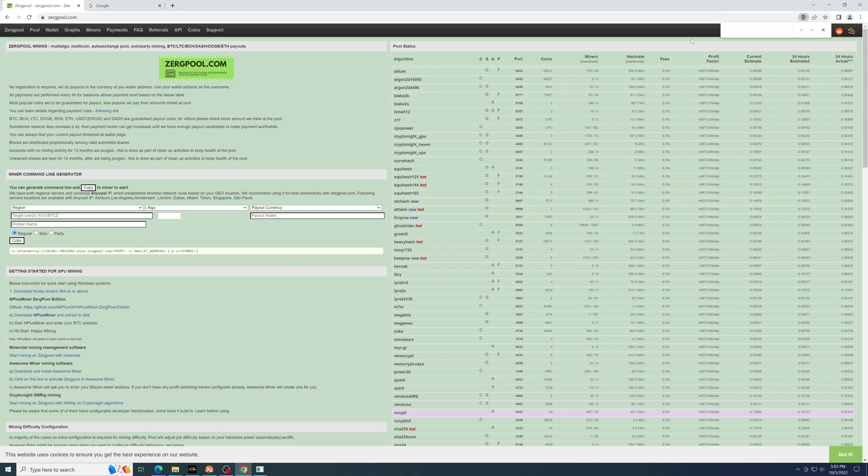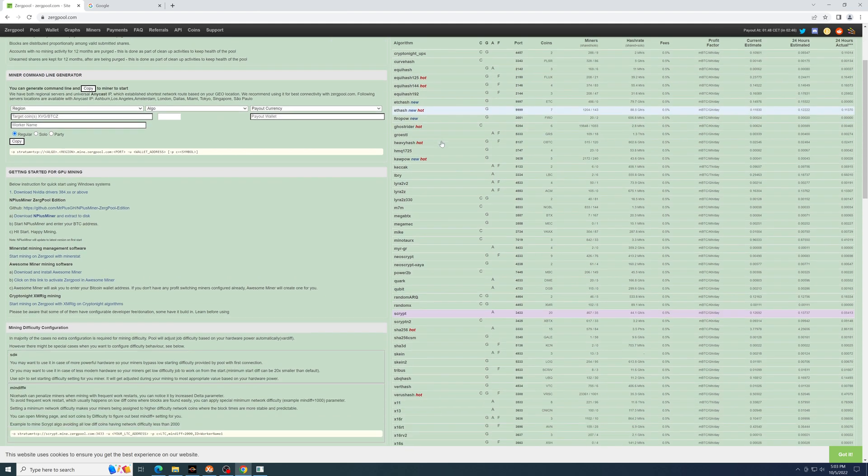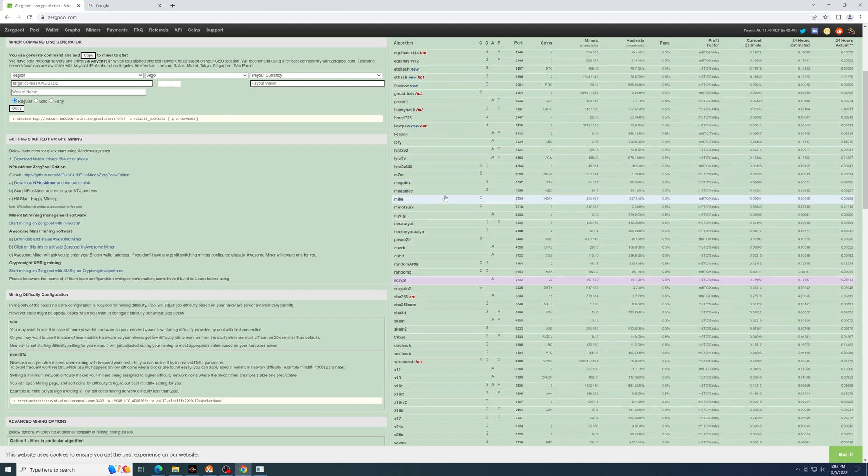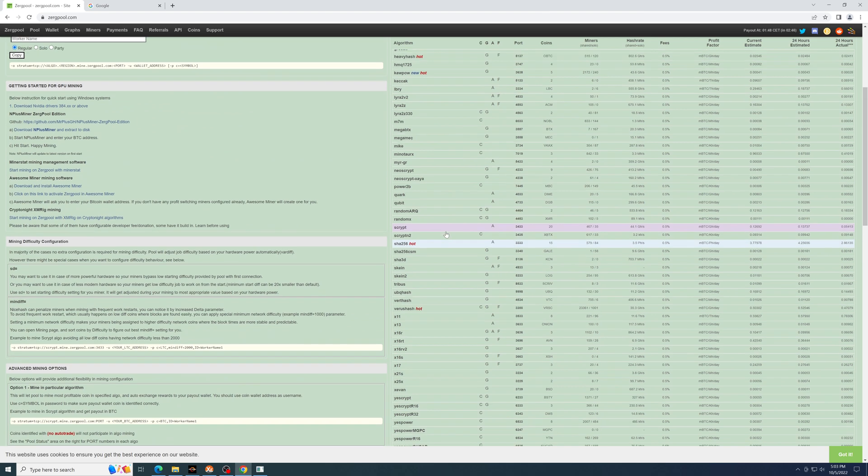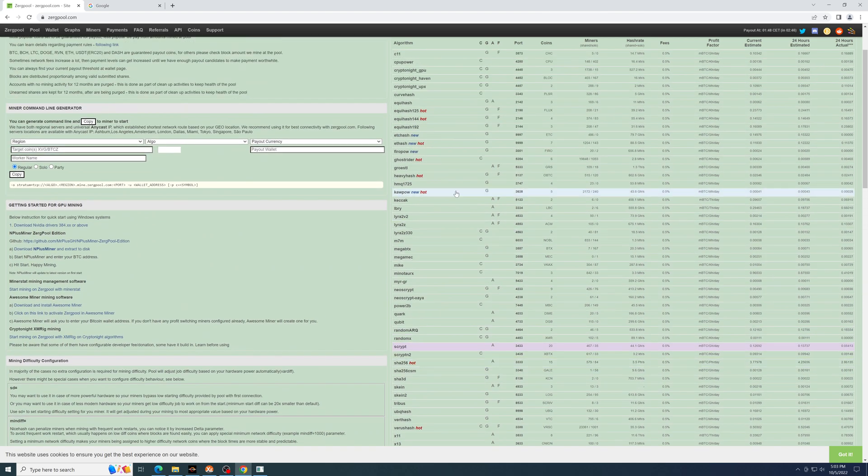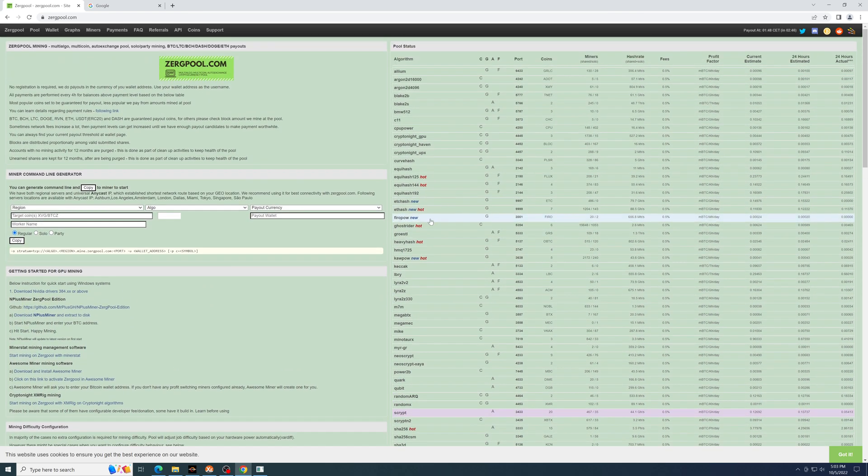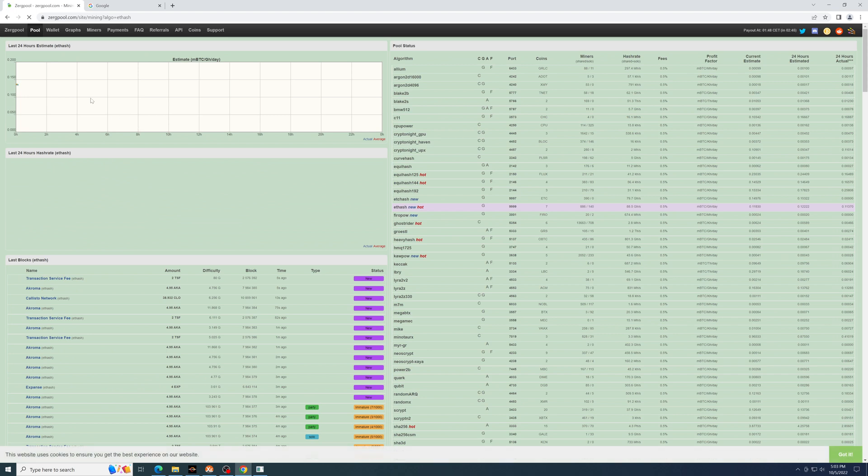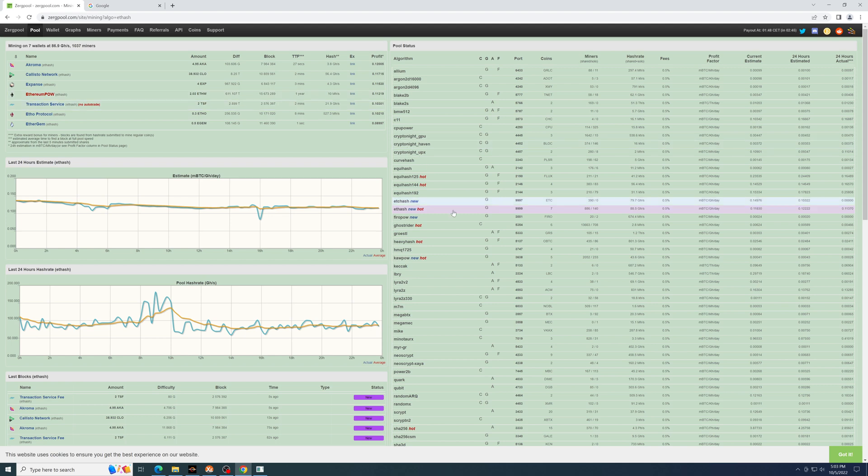On the right here are all of the different algos that you can use. You have to know which algo to point to. So if you want an ETHash coin, any of these - Acroma, Callisto Network, Expense, FPOW - you'll have to point it towards the ETHash algorithm.